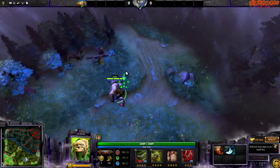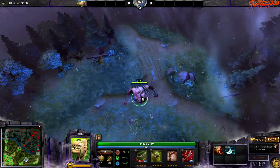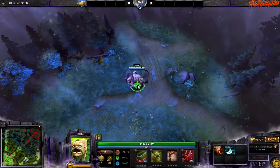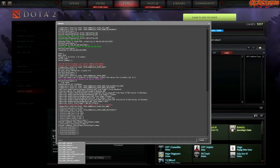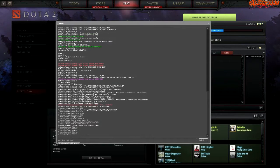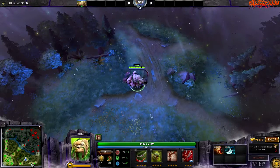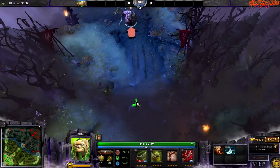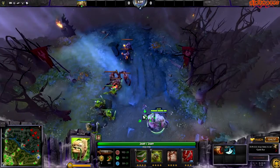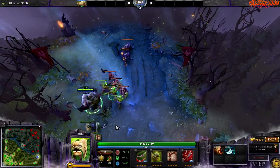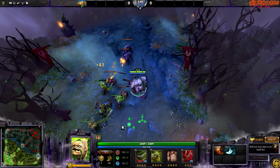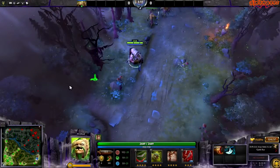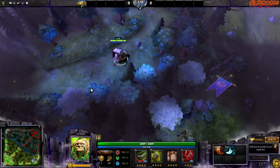The last command I love to use every single time is 'dota_force_right_click_attack'. The default is 0, but if you type 1 — look at that — now you can deny your creeps just by right-clicking them. You don't need to press A at all; you can just right-click and deny really, really easily.